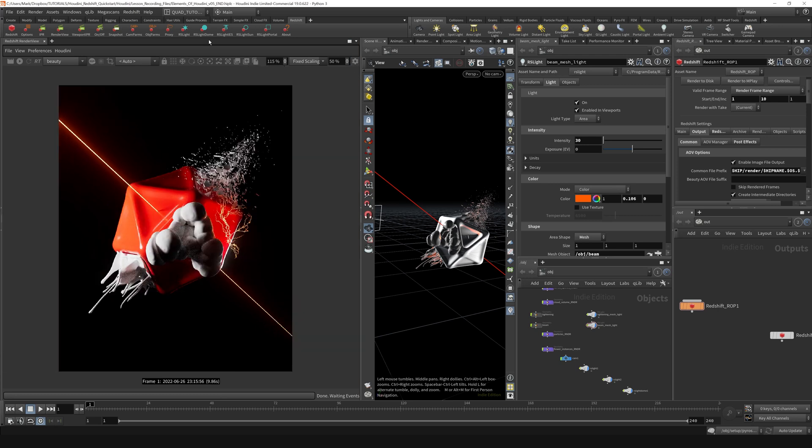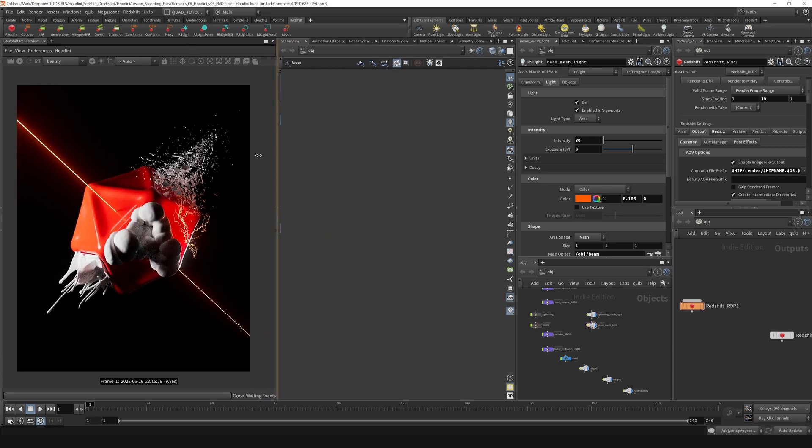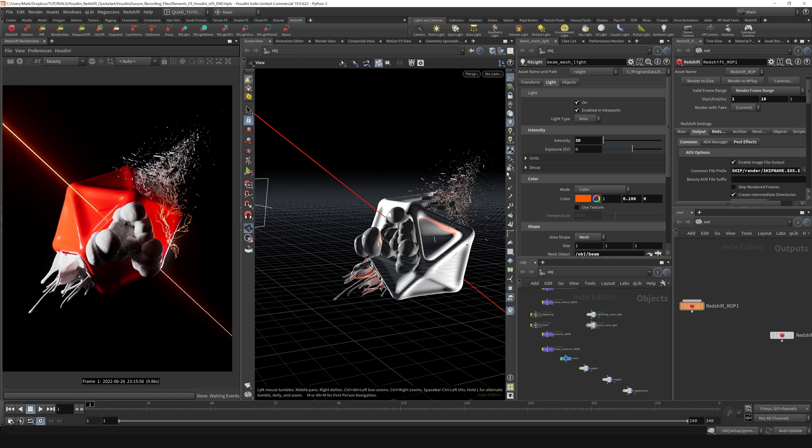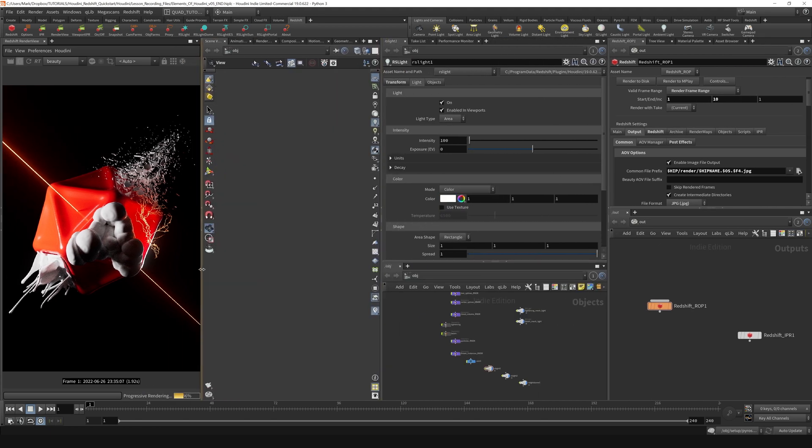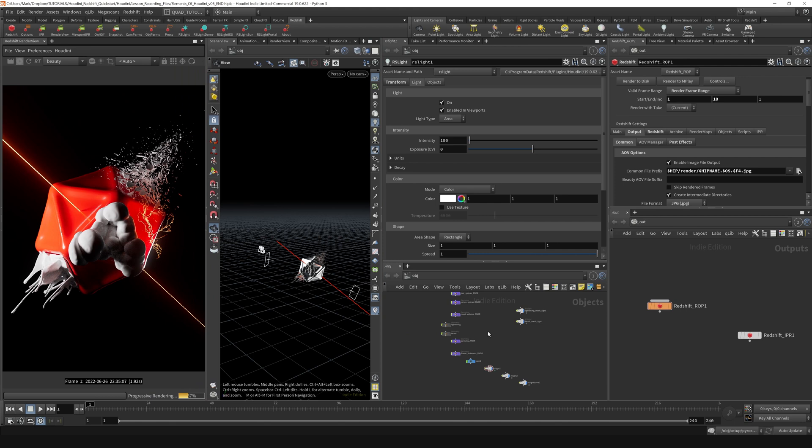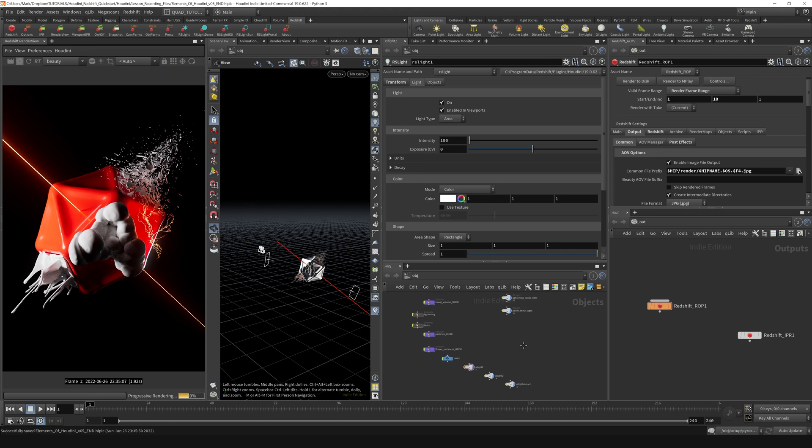I'm going to collapse this post effects view out of view and give myself a little bit more space over here. Now let's talk about how we can turn on and off lights.